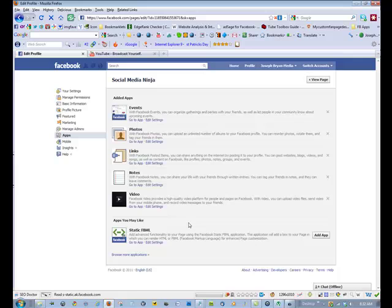So, I think it's a good idea to add this app to any of your existing pages, create new pages for the products or places or brands that you have not done so, and add the static FBML app.